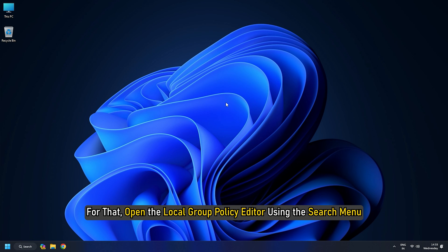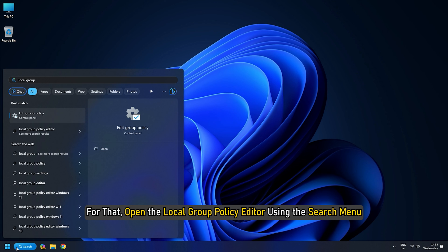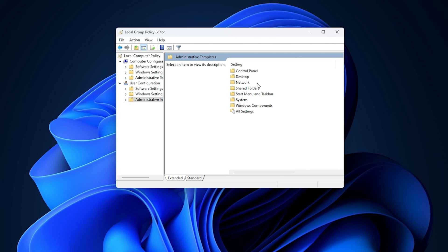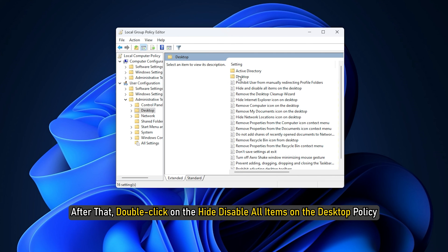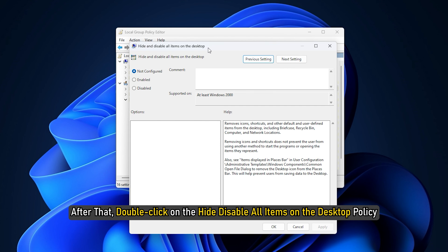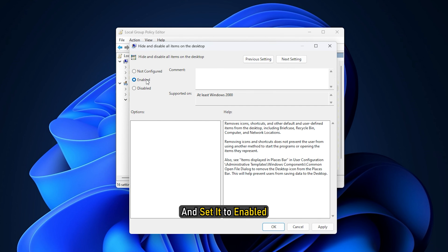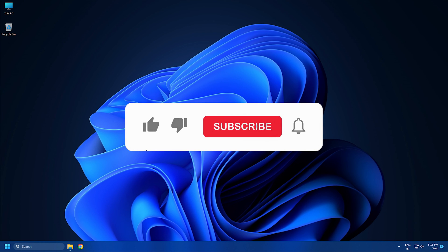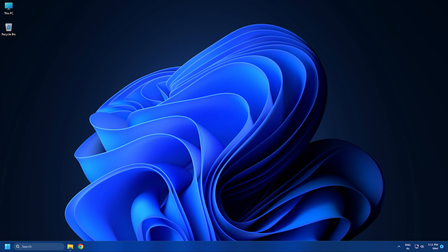For that, open the Local Group Policy Editor using the search menu. Go to User Configuration, then select Administrative Templates, then select Desktop. After that, double-click on the 'Hide and disable all items on the desktop' policy and set it to Enabled. So that's it — subscribe to the Windows Club for all your tech solutions related to Windows.